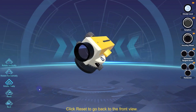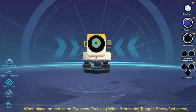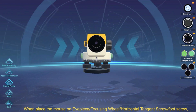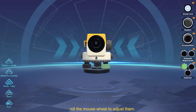Click Reset to go back to the front view. When placing the mouse on the eyepiece, focusing wheel, horizontal tangent screw, or foot screw, roll the mouse wheel to adjust them.